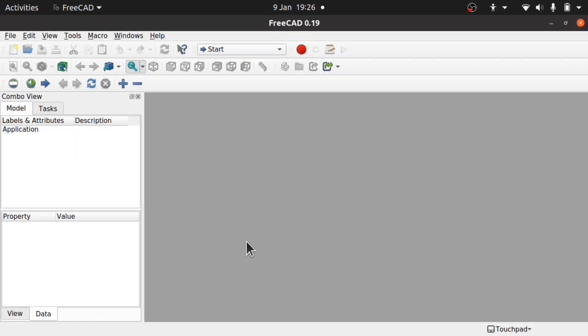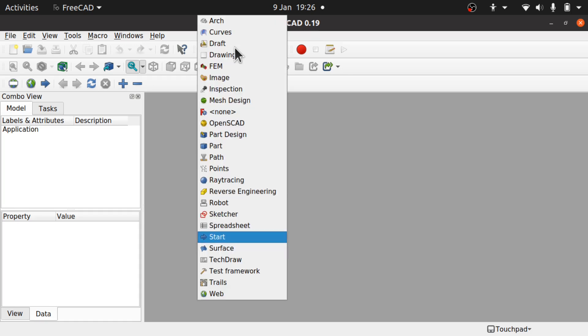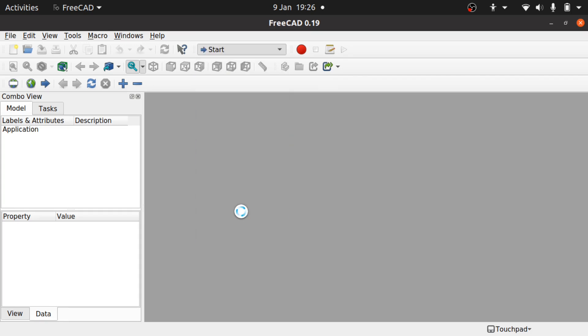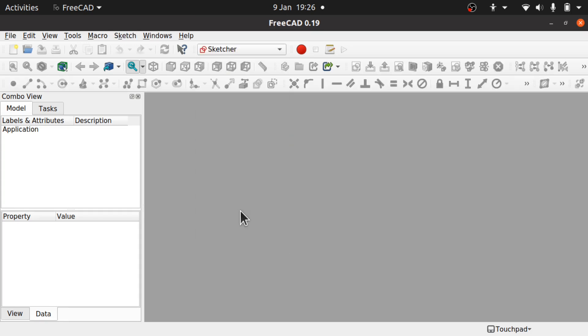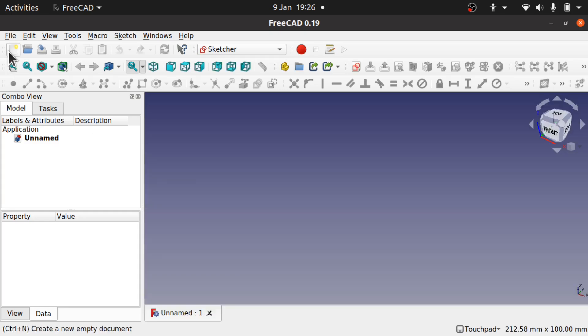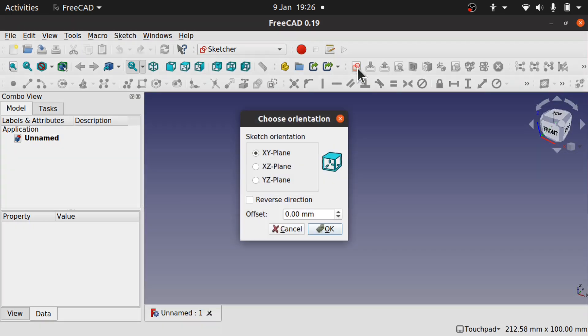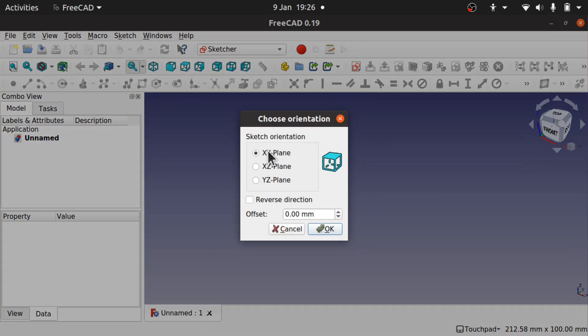I know this is a curves workbench tutorial. We're going to start off in the sketcher and we're going to sketch the first part of the chain. I'm going to create a new document and a new sketch and we're going to place it along the XY plane.